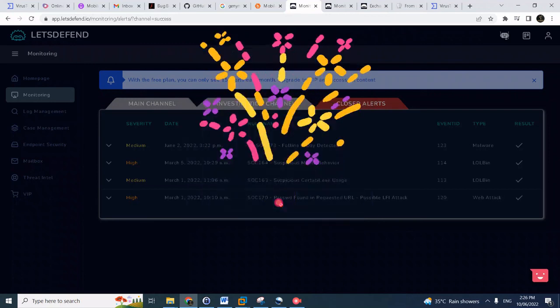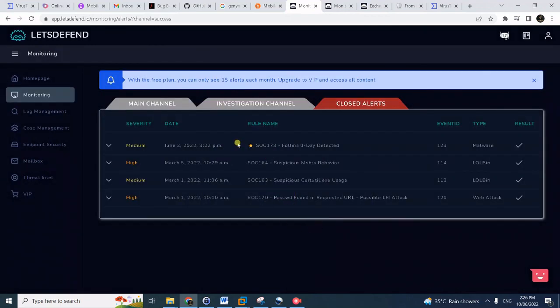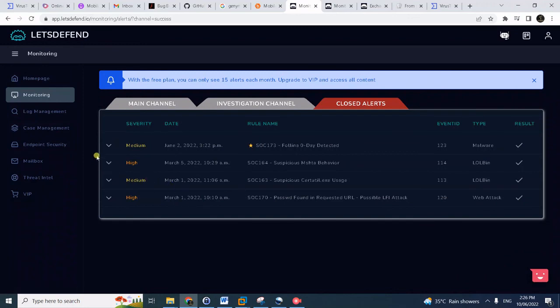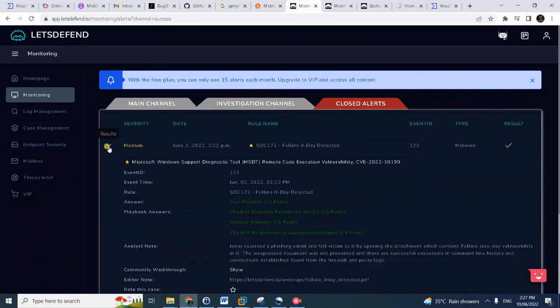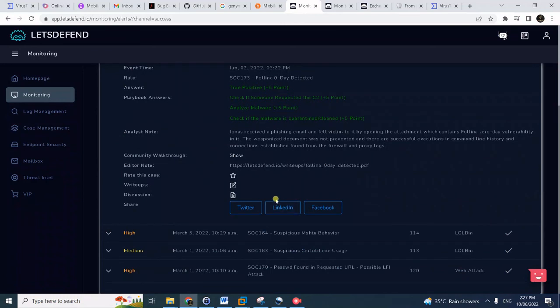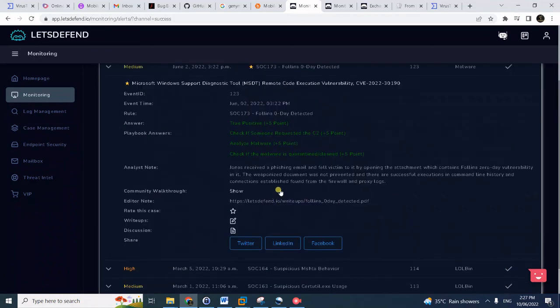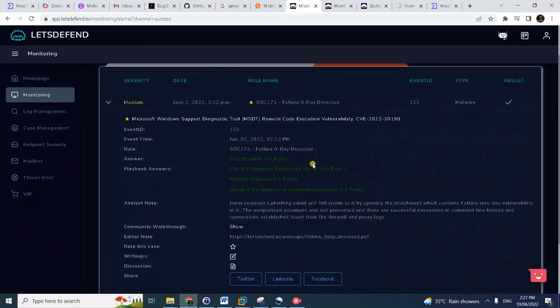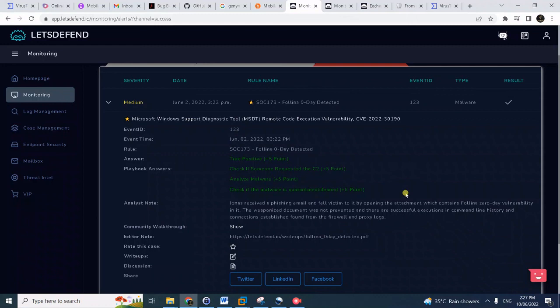Congrats. The beauty of LetsDefend is once it's closed, it will show you if your answers are correct. It'll even give you points for each action, correct actions.